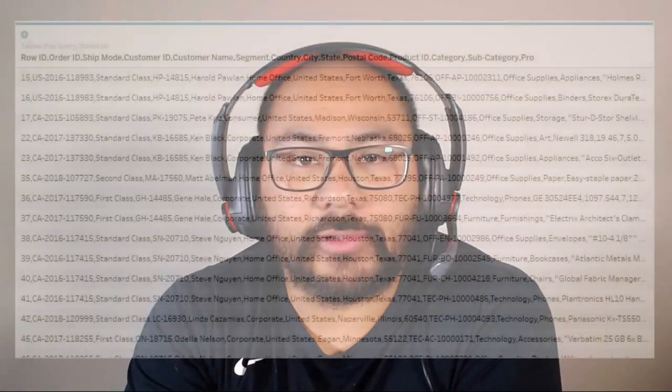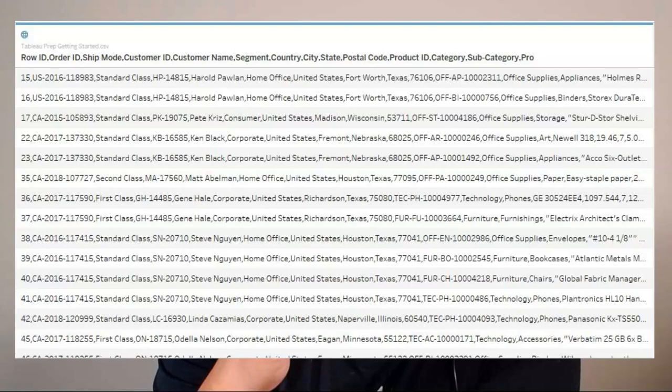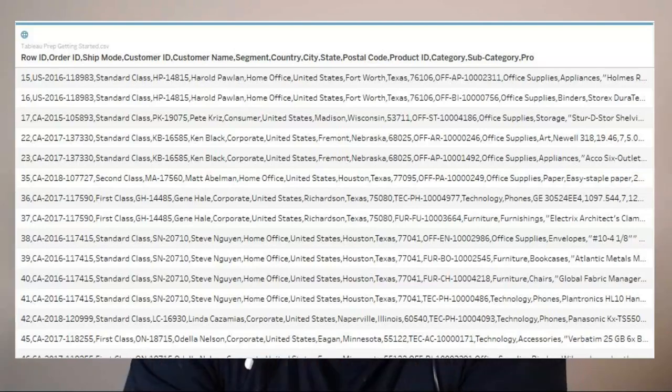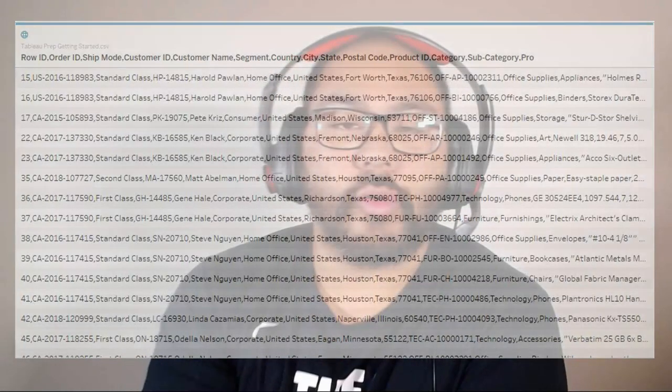Have you ever tried to load CSVs or text files into Tableau only to have it look like this? Well, in this video, I'm going to show you exactly how to fix it.